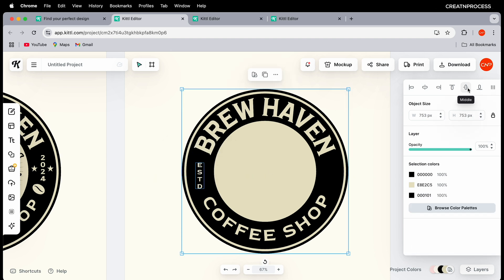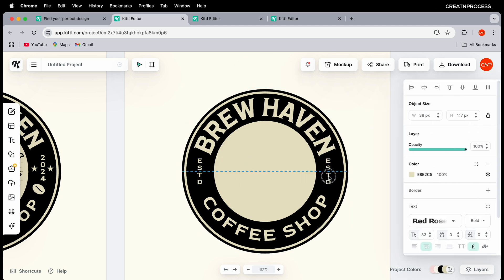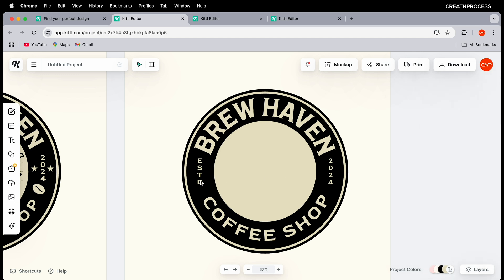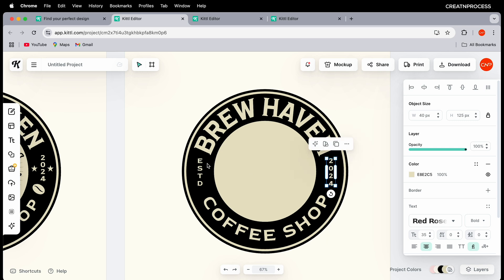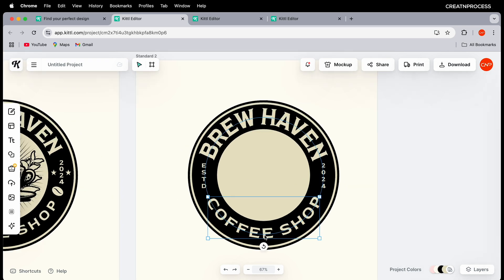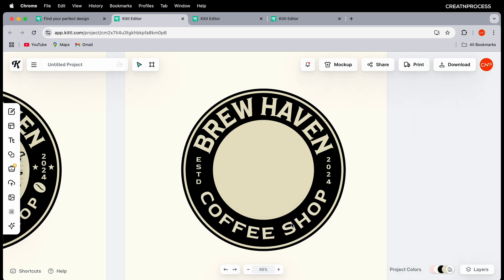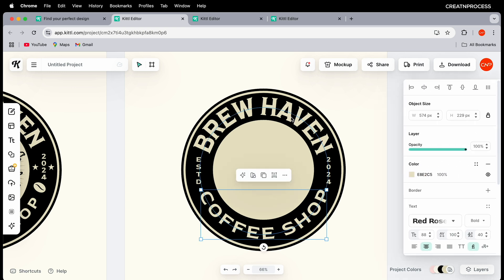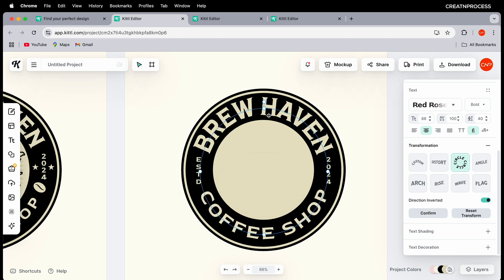Align the elements to the middle using the alignment tool. Create another duplicate and use a different font for '2024.' Increase the size and place it. To adjust the size of circular text, go down under Transformation and click 'Edit Transform,' then click and drag to resize accordingly.